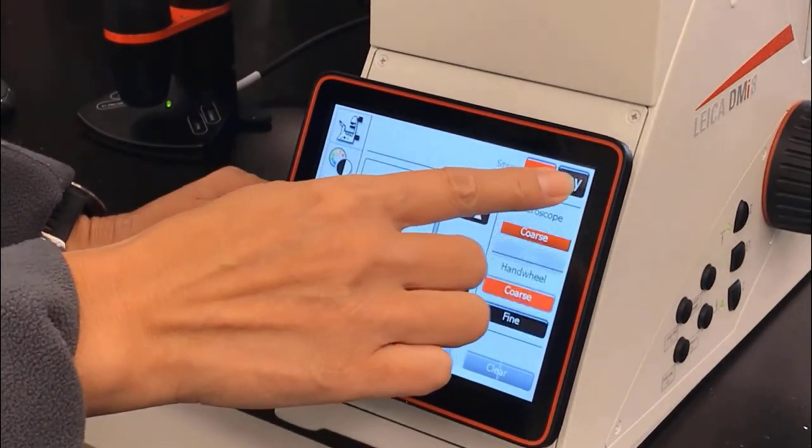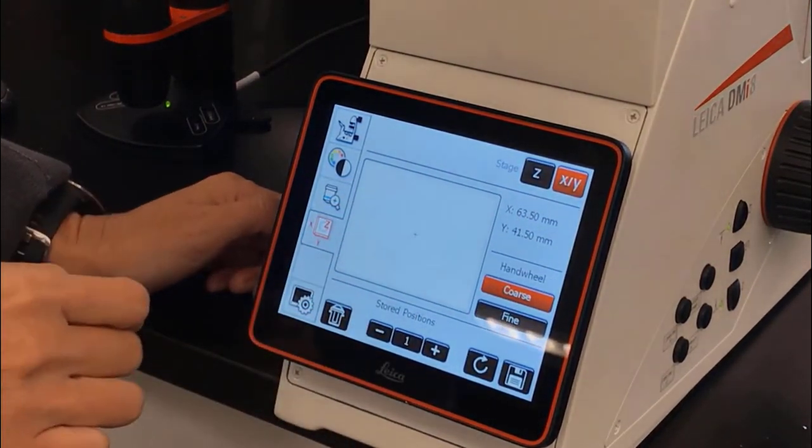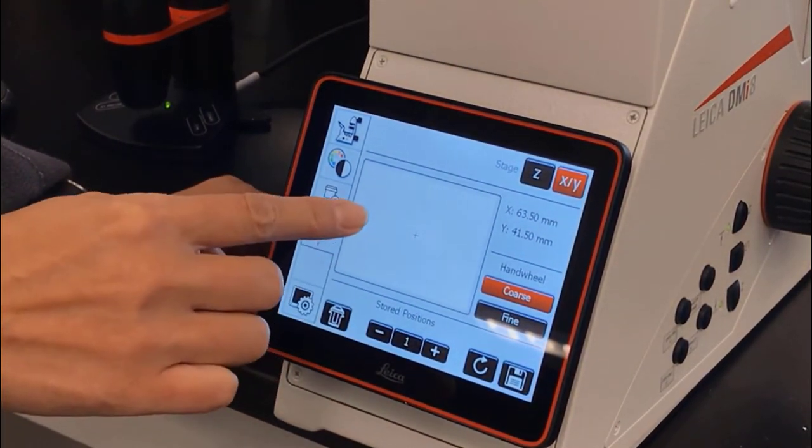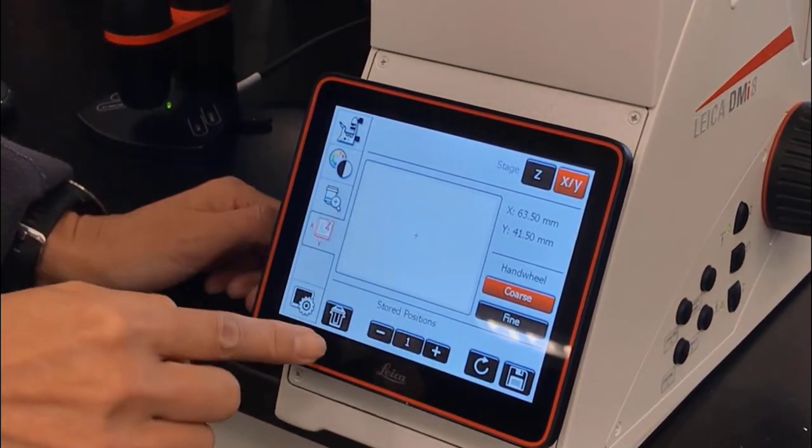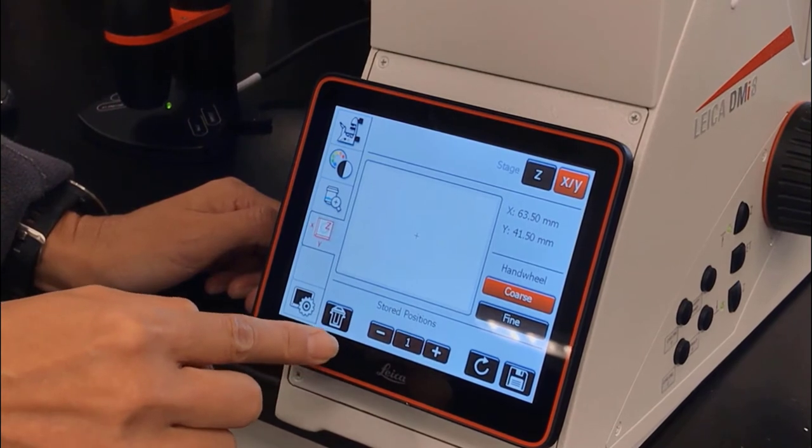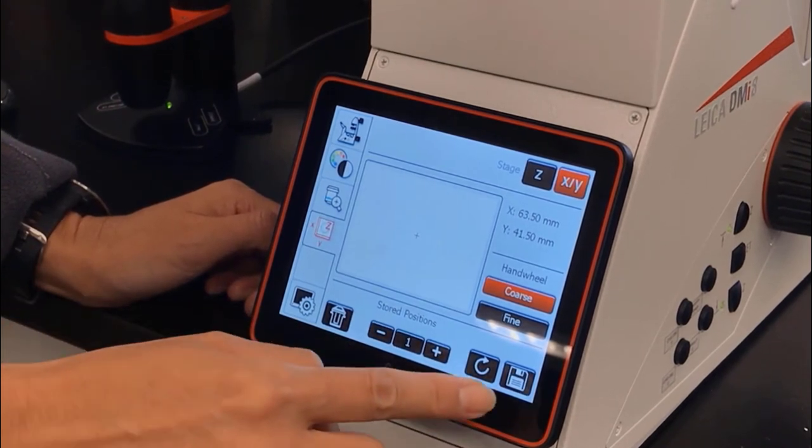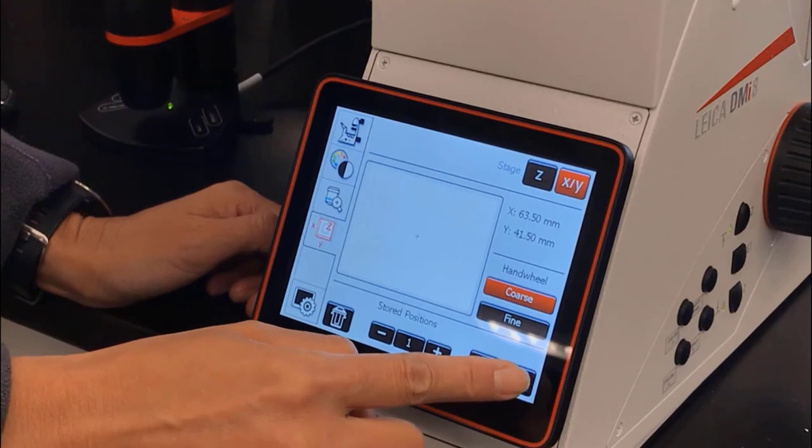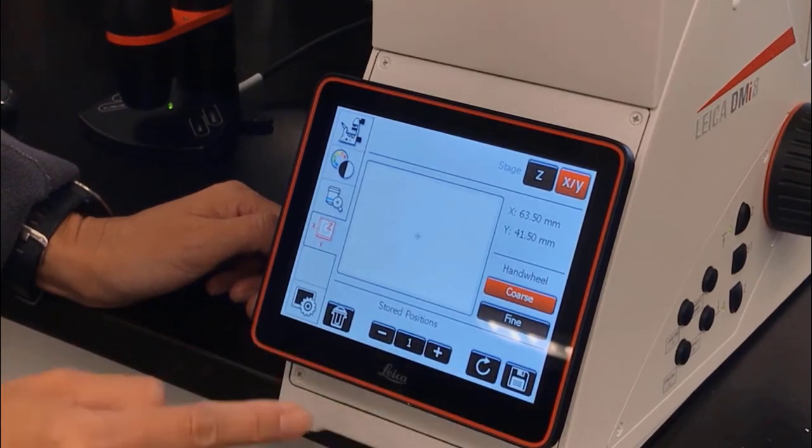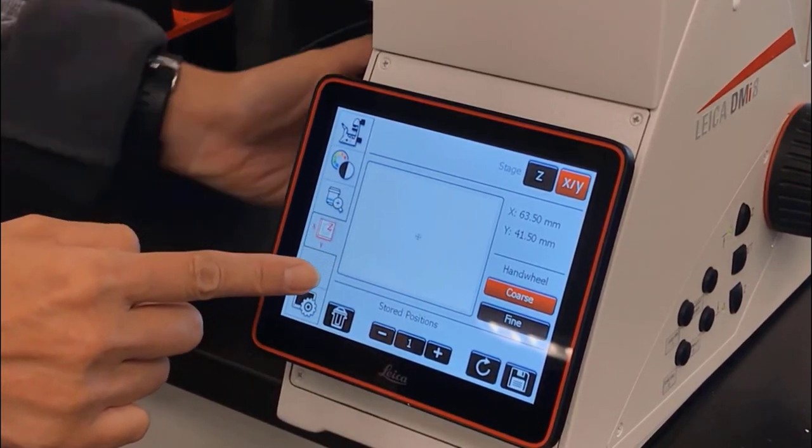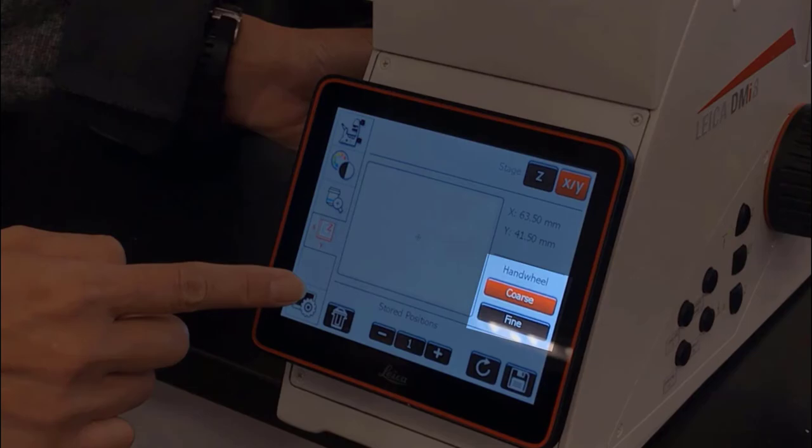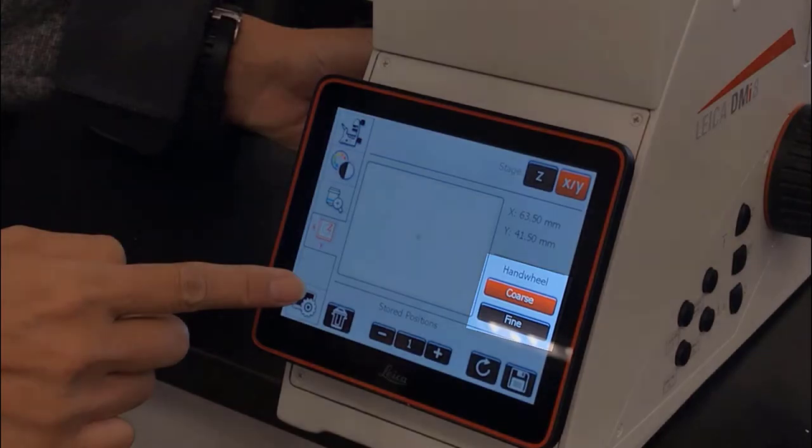The last tab is X, Y, which you can use to store stage positions. To store the current stage position, touch the floppy disk icon in the bottom right hand corner. You can revisit the positions with a circular arrow icon. You can also toggle between coarse and fine handwheel speed.